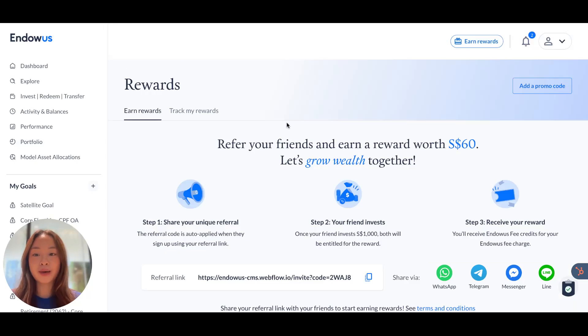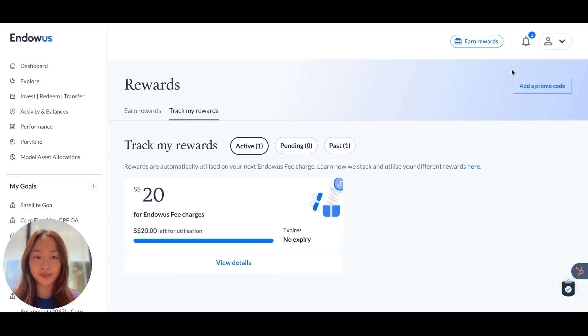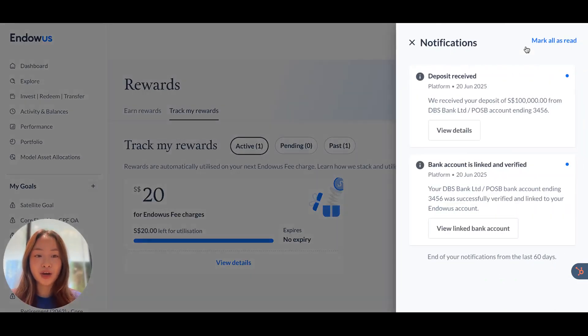In the Earn Rewards tab, if you go to Track My Rewards, this is where you can view any rewards that you have on your account. The bell icon will show any notifications you might have received pertaining to your account.